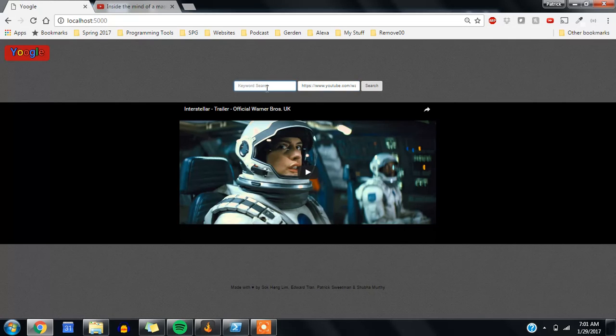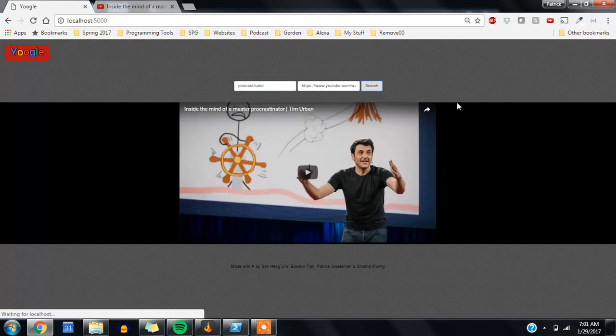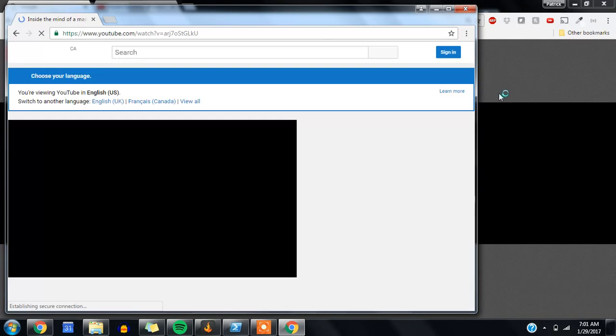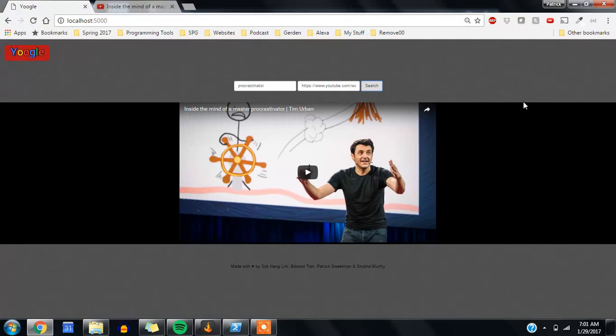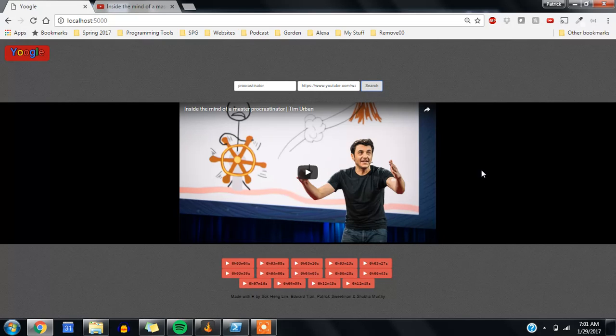And then in the keyword field, I'll type procrastinator. When I click search, it'll automatically show me a picture of the video, which we could play automatically. And then the back end starts to work to give us our list of timestamps for where that word occurs.